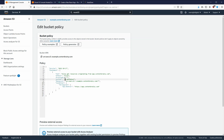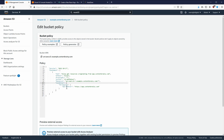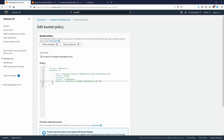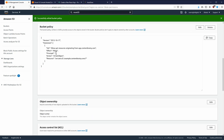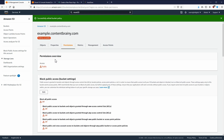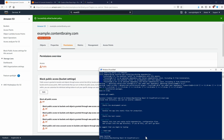This policy is going to allow GET access to our S3 bucket originating from anywhere. There is a condition for a referrer — meaning you could only access it if the referrer is `app.contentbrainy.com` — but we are going to remove that condition so it is available from anywhere. Now we can save this. We have our bucket policy set up and anything inside that bucket should be publicly available.